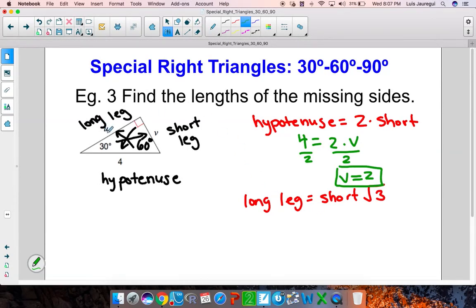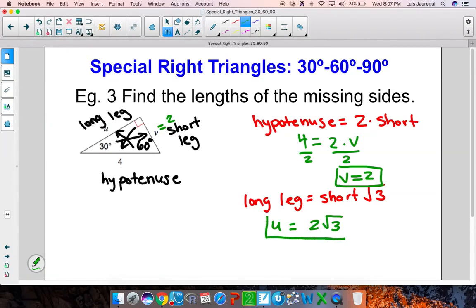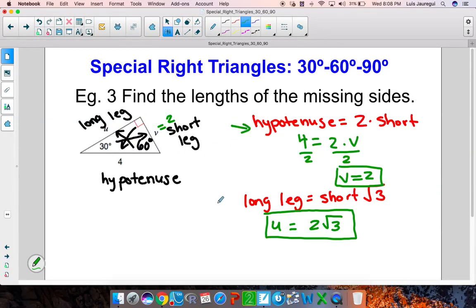My long leg here is U. I already know that V was 2, so this will be U is equal to 2 times the square root of 3. In order to solve this type of problem, you want to make sure that you label the components — the parts — and make sure you know these two relationships.